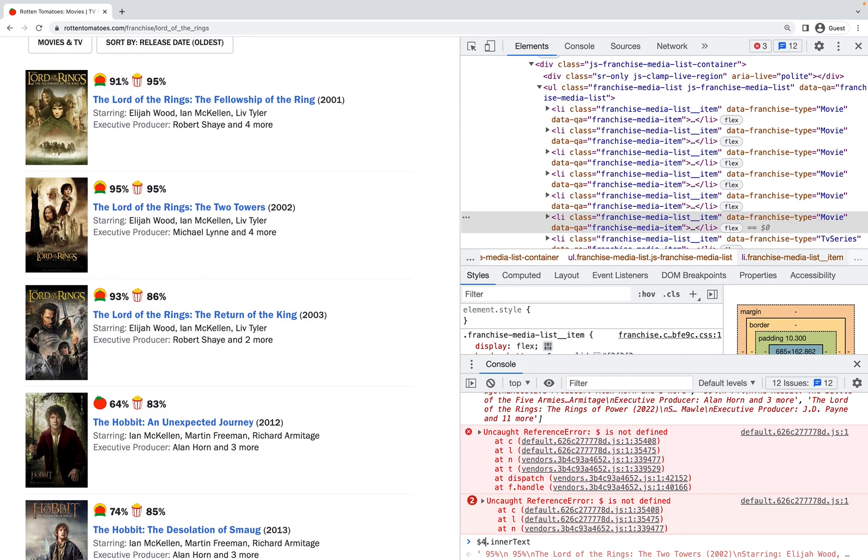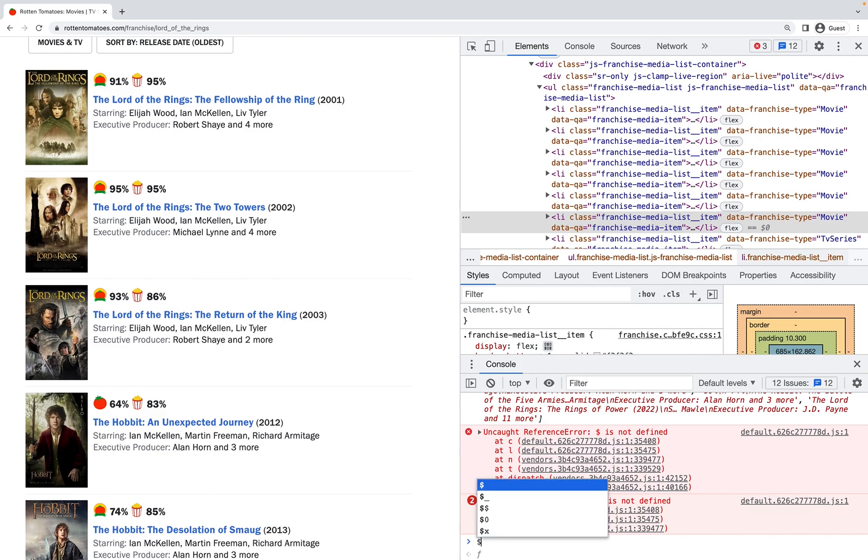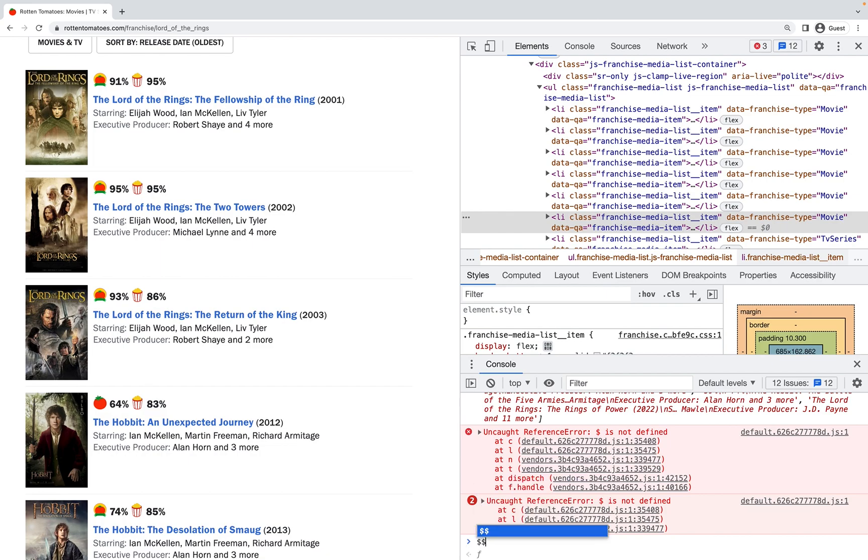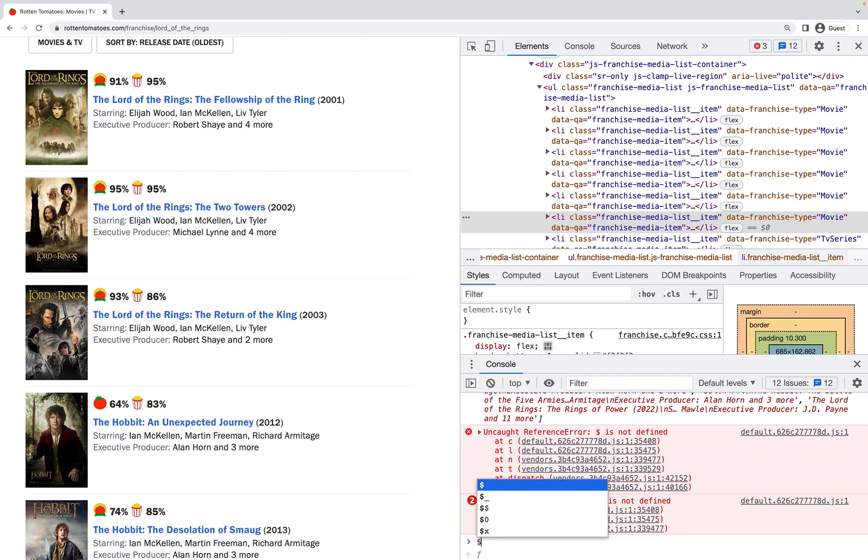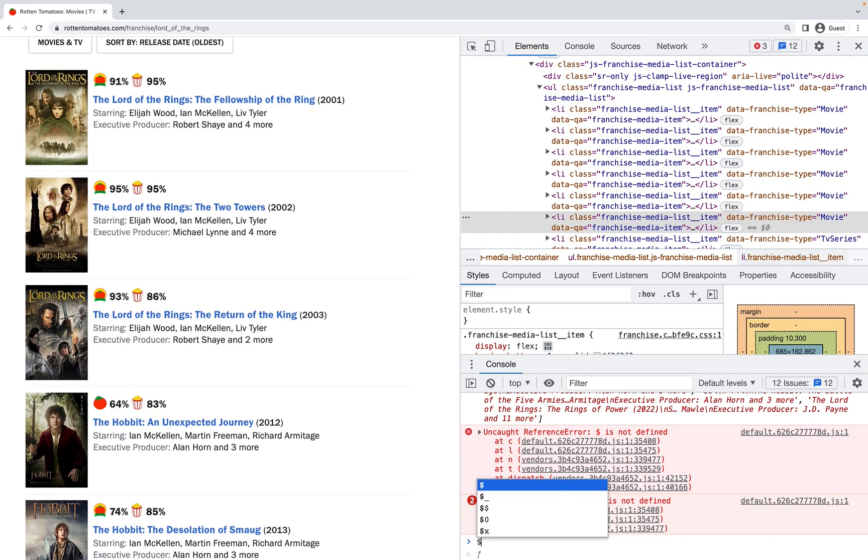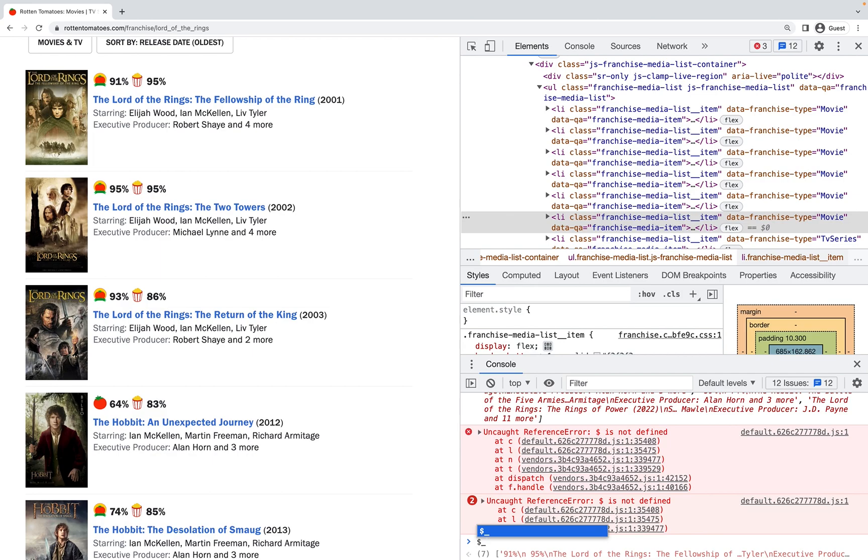Cool, so those are all the dollar sign functions and utilities that Chrome Developer Tools has. We have dollar, which is a querySelector; dollar dollar, which is querySelectorAll where it returns an array; and then we have dollar X for XPaths.